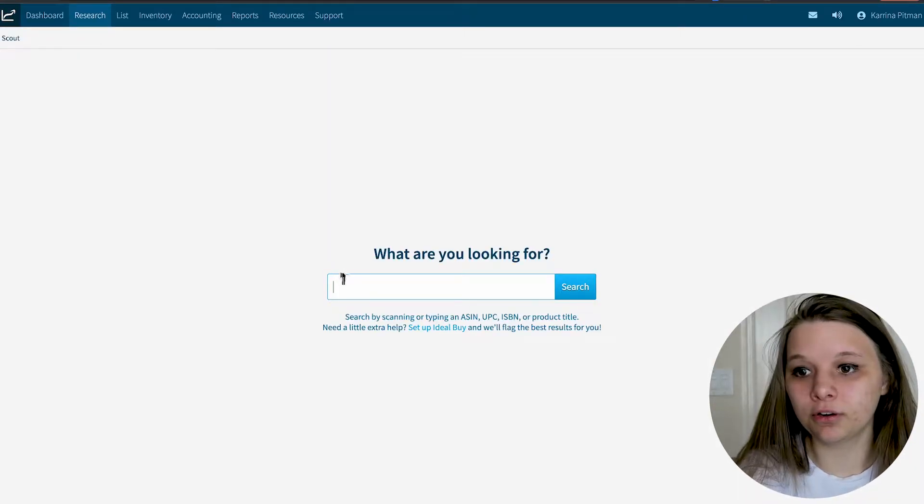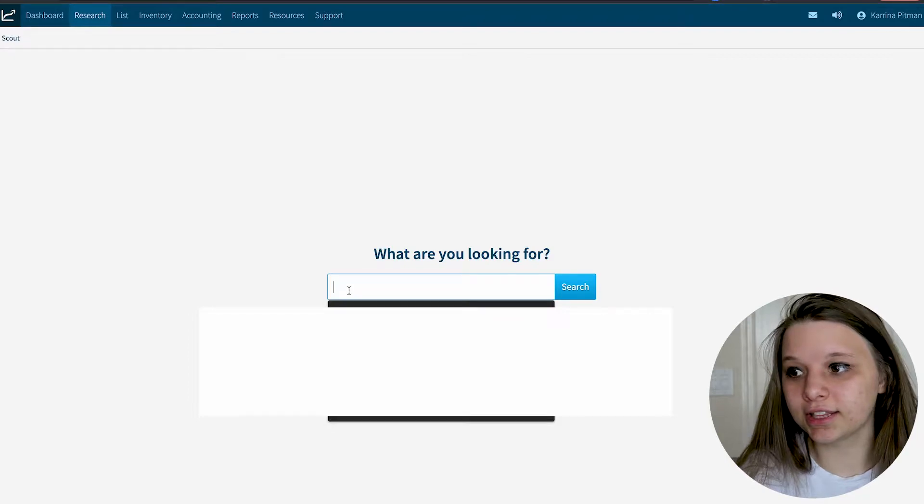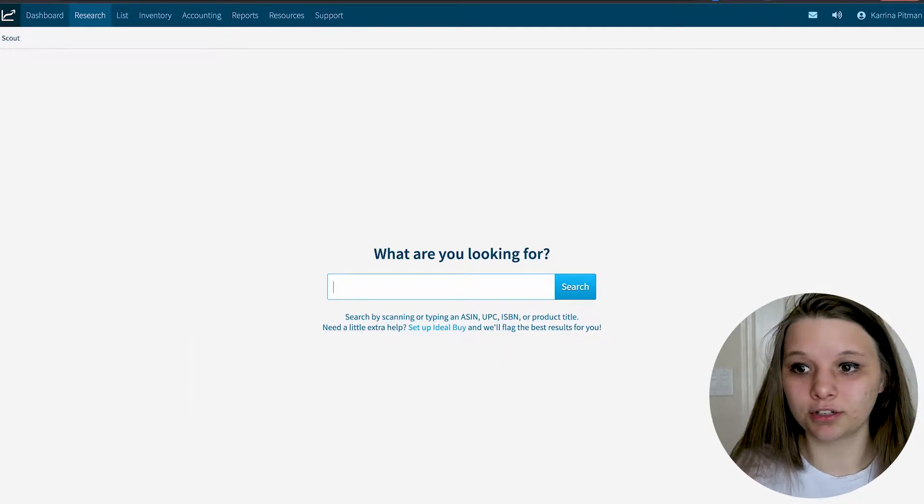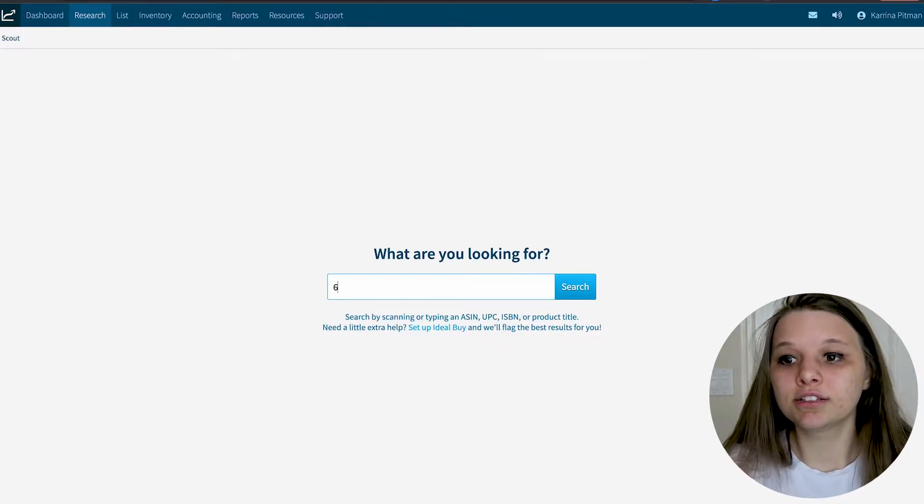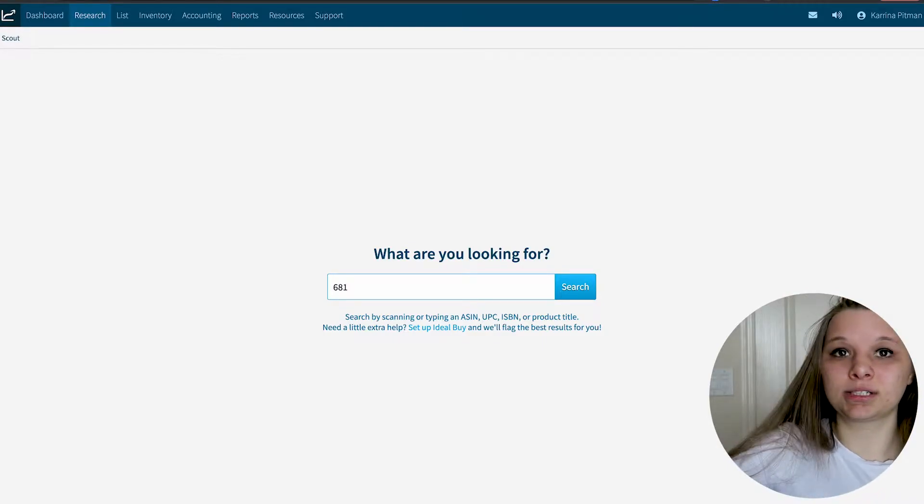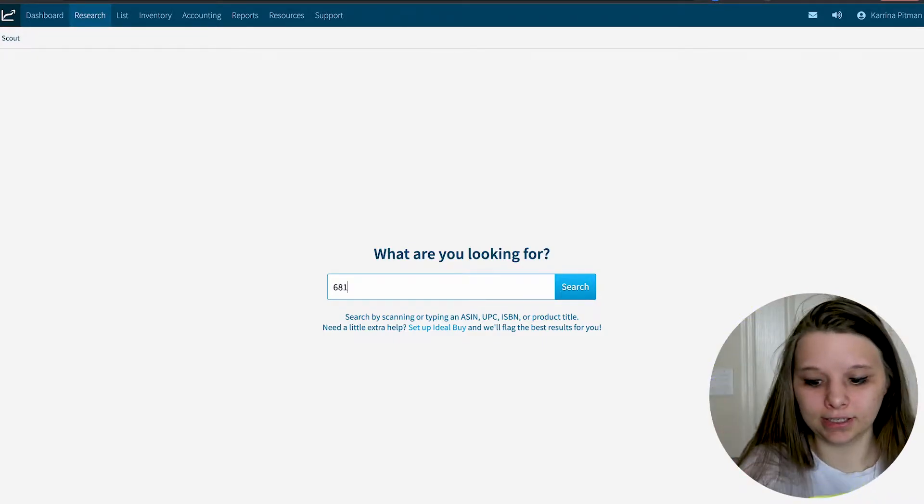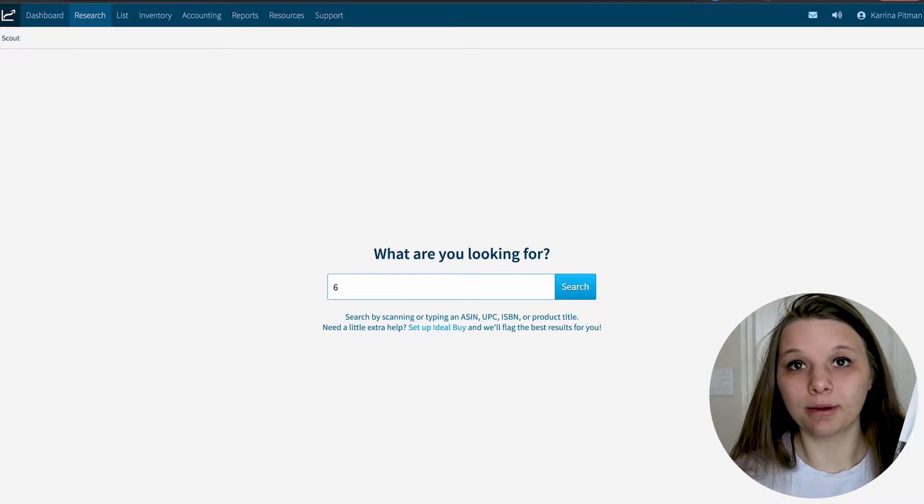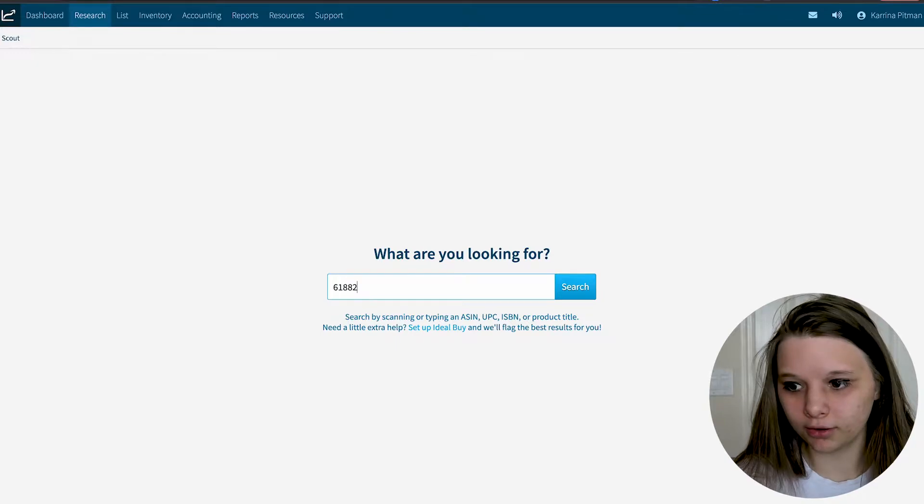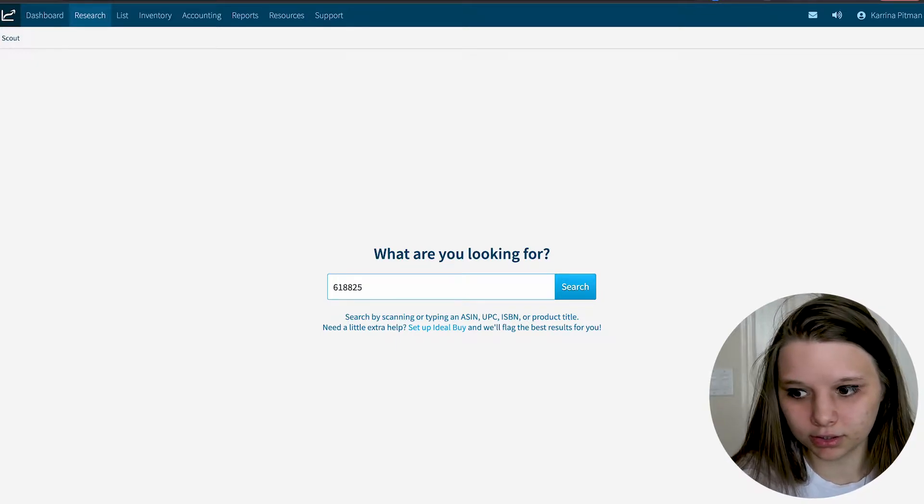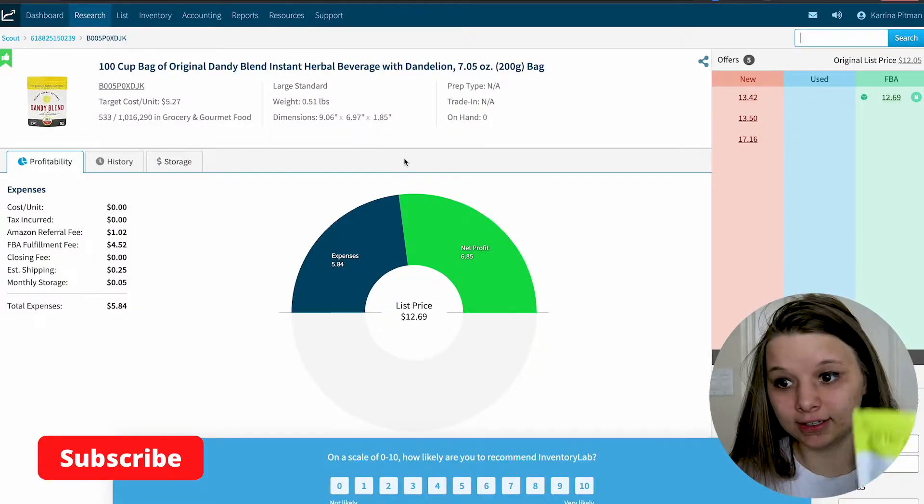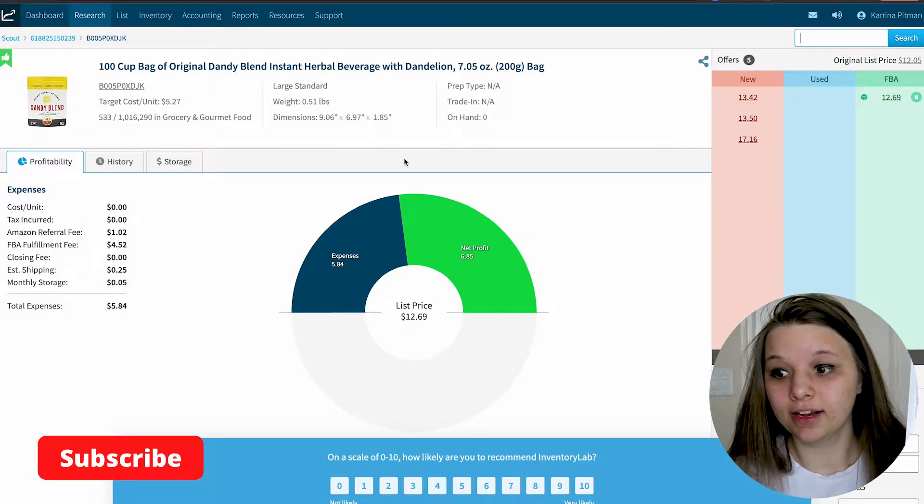If you go to research, this is where you can do research on your products. For example, in a previous video I talked about this dandy blend that I'm obsessed with. We can type in the barcode right here. And there it is, dandy blend.